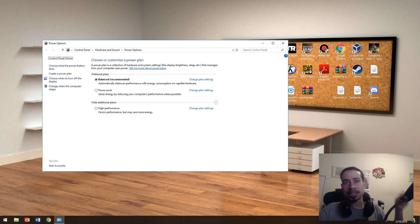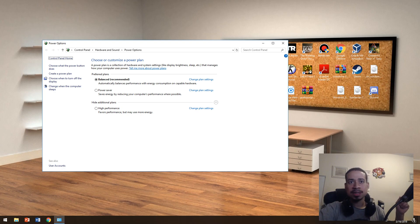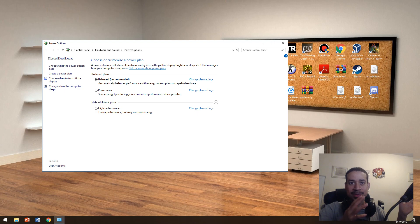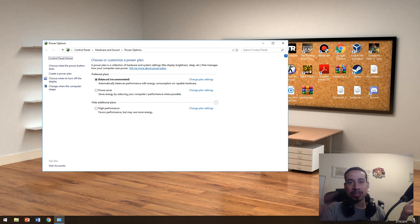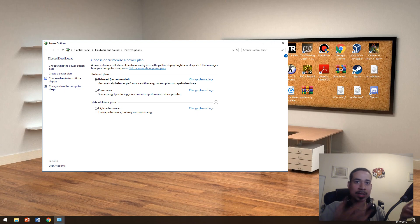If you go to power options and tell your computer that when you shut the lid it stays on, then when you flip it back up it'll stay on. You have to tell your computer to do that, and power options basically does that.